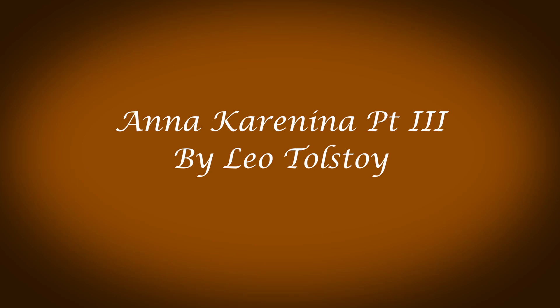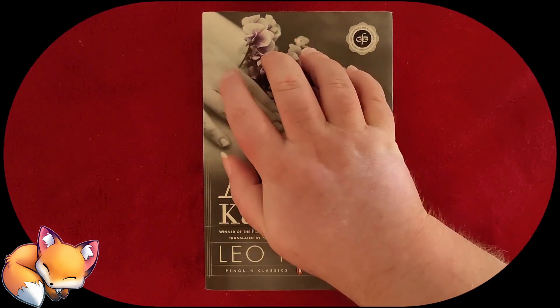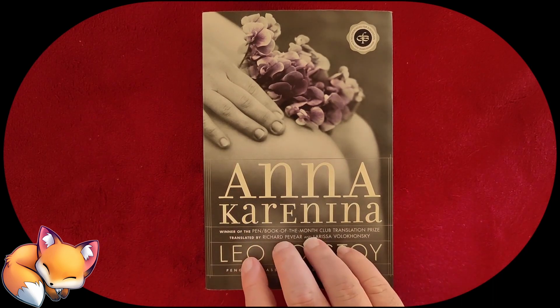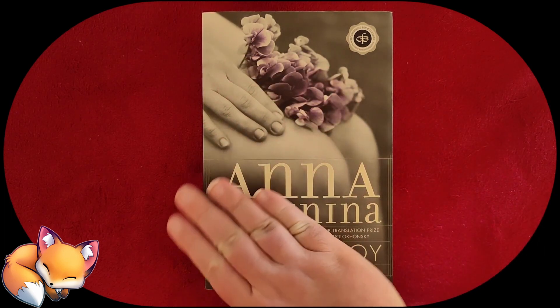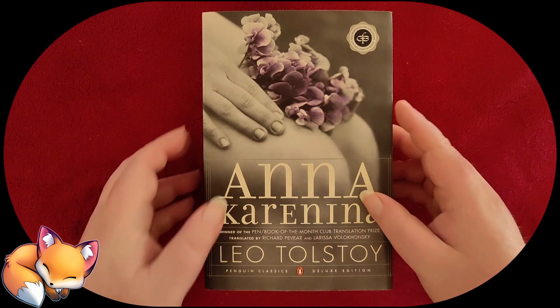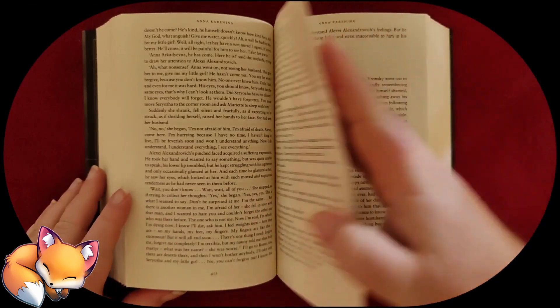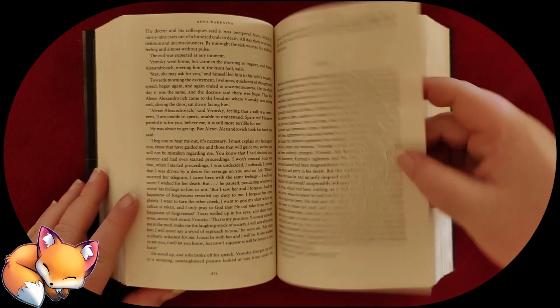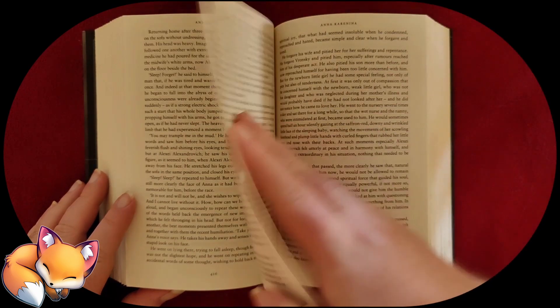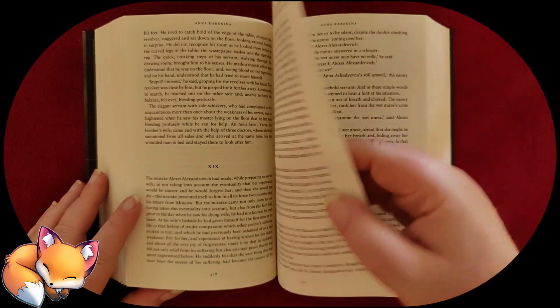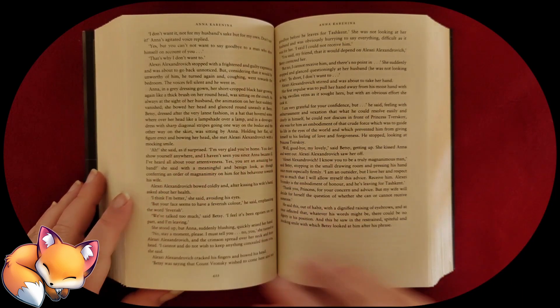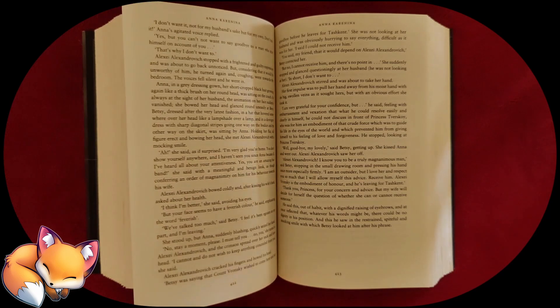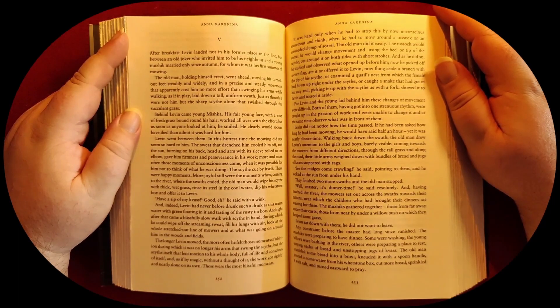In which our lovers begin to learn the consequences of their actions. Chapter Five.